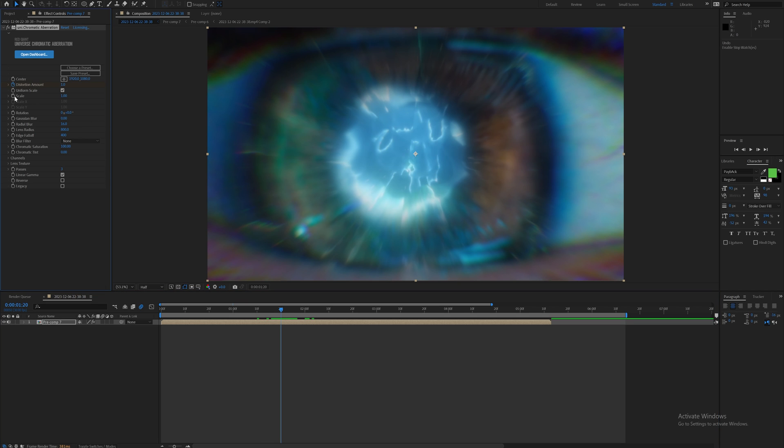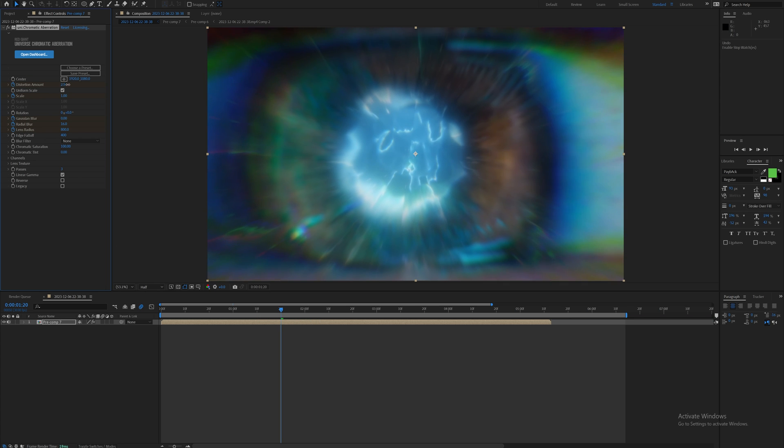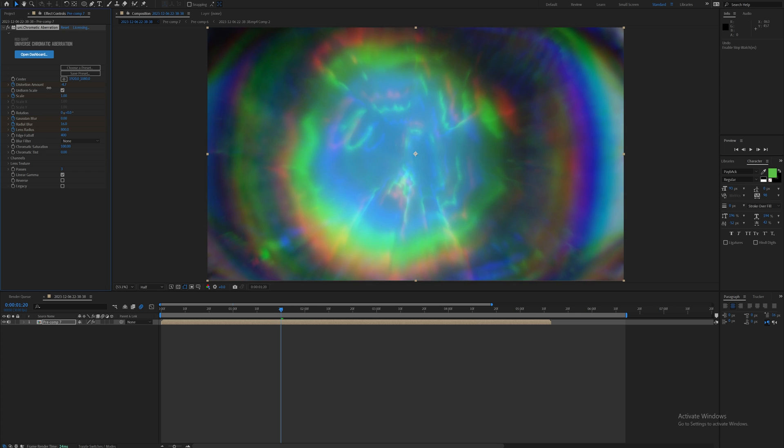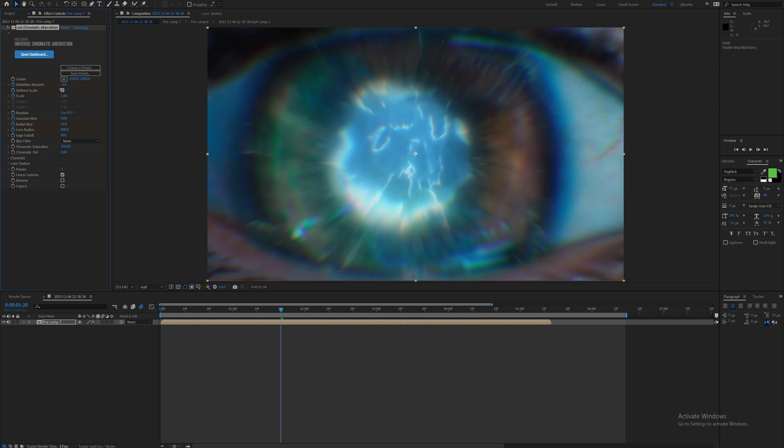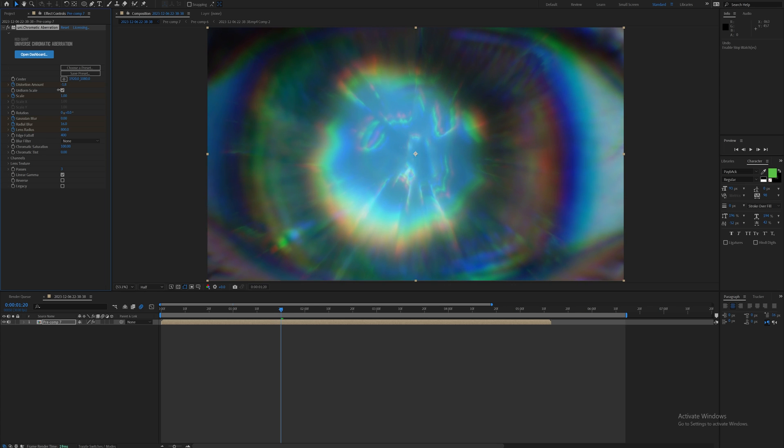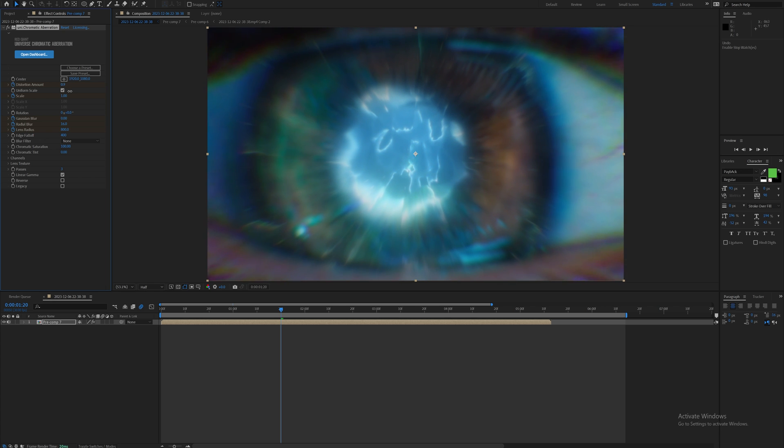What I'm going to do is set some keyframes as it's going through the eye for distortion scale, radial blur, Gaussian blur, lens radius - things like that. Increase the distortion amount a good amount.